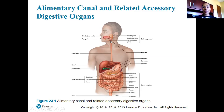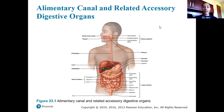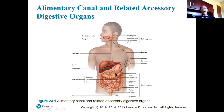From the oral cavity, food passes through the pharynx — which is an organ also shared with the respiratory system — and then from the pharynx, food and liquid travel down the esophagus to the stomach. It will then pass into the small intestines, through the large intestines, and out through the anus.